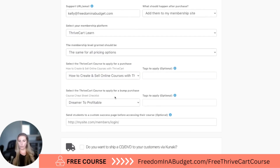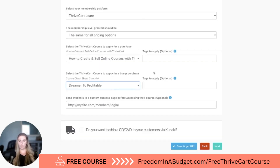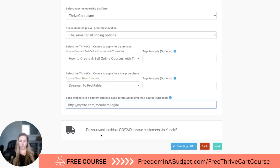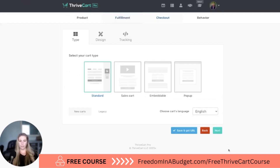Then we're going to select the course to apply for the bump purchase — I'm going to select 'Dreamer to Profitable' there. It sends students to a custom success page; that's optional. You also have the option to ship a CD or DVD to the customer, though I've never done that. So then we're going to hit next.